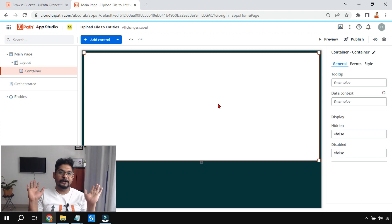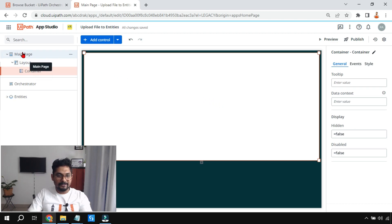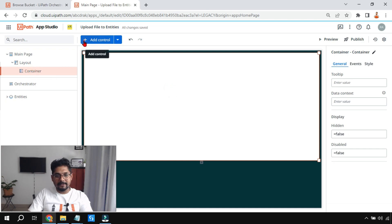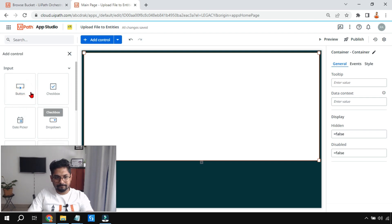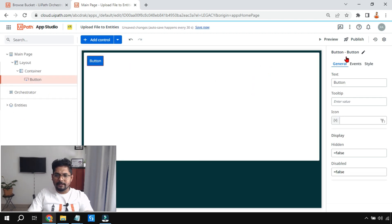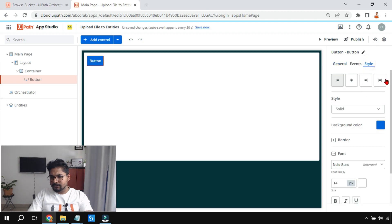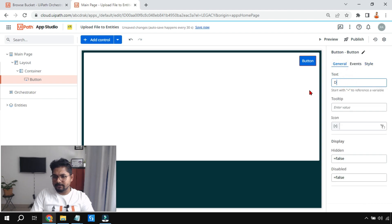Let me show you. The very first thing I've done is start with a blank page. I've taken a simple blank container, and inside the container let me add a small button. I'll position the button towards the right-hand side and I'm going to name it 'Downloads Button'.